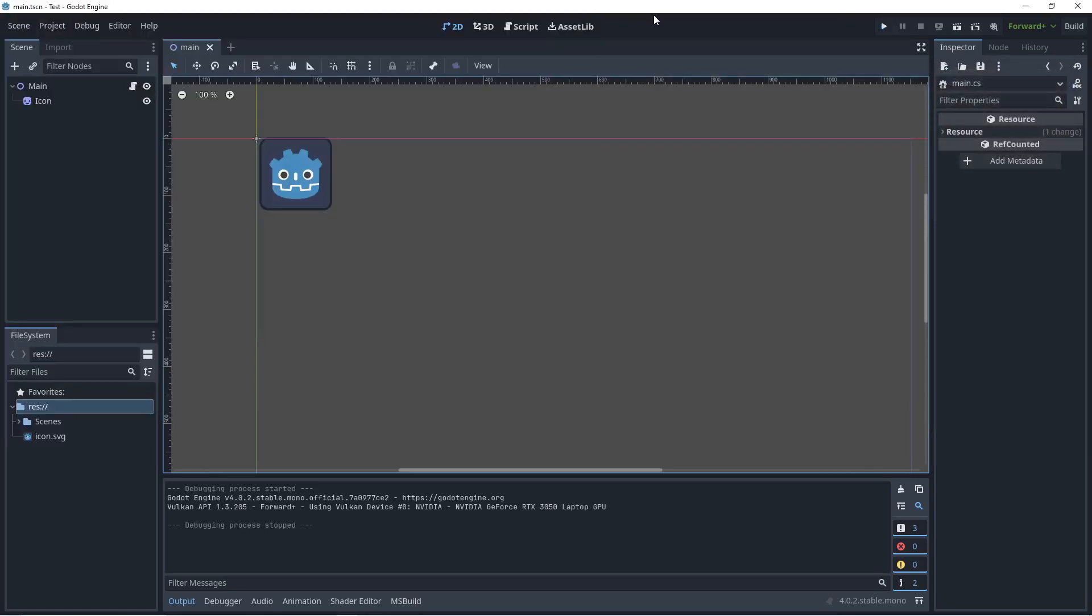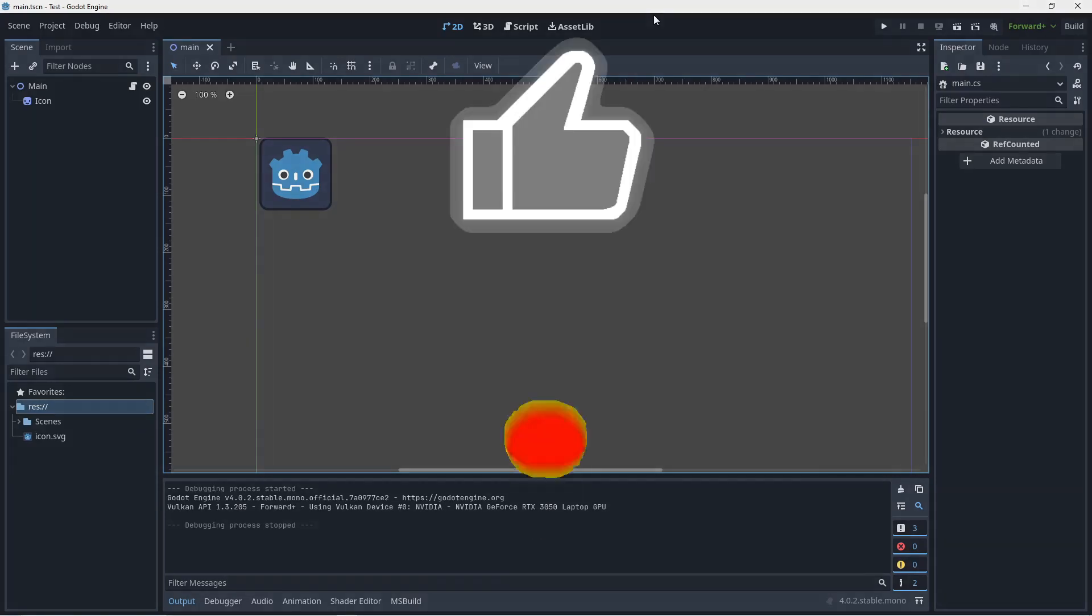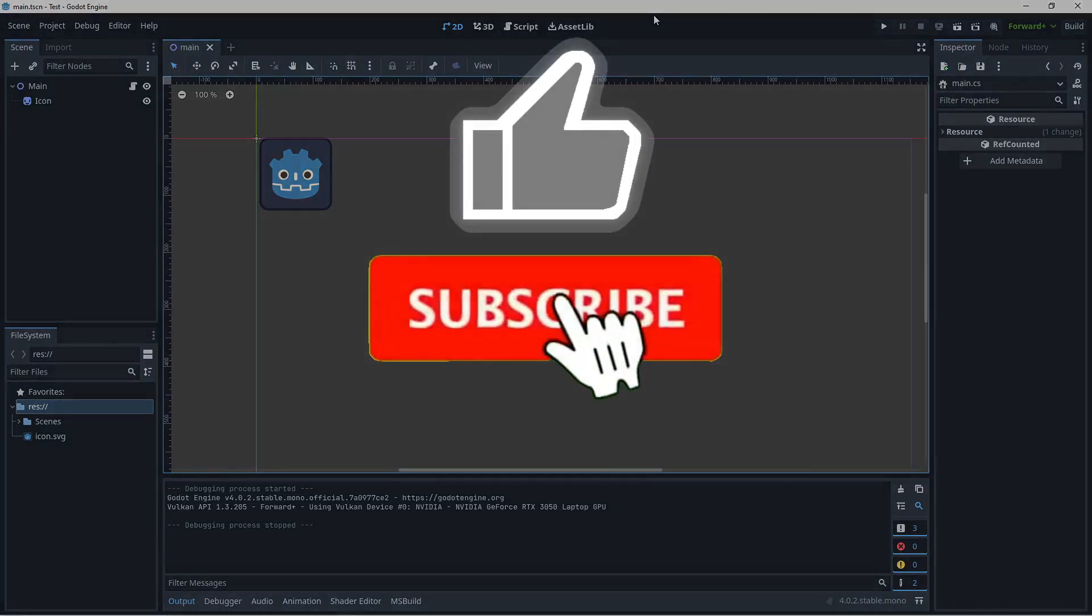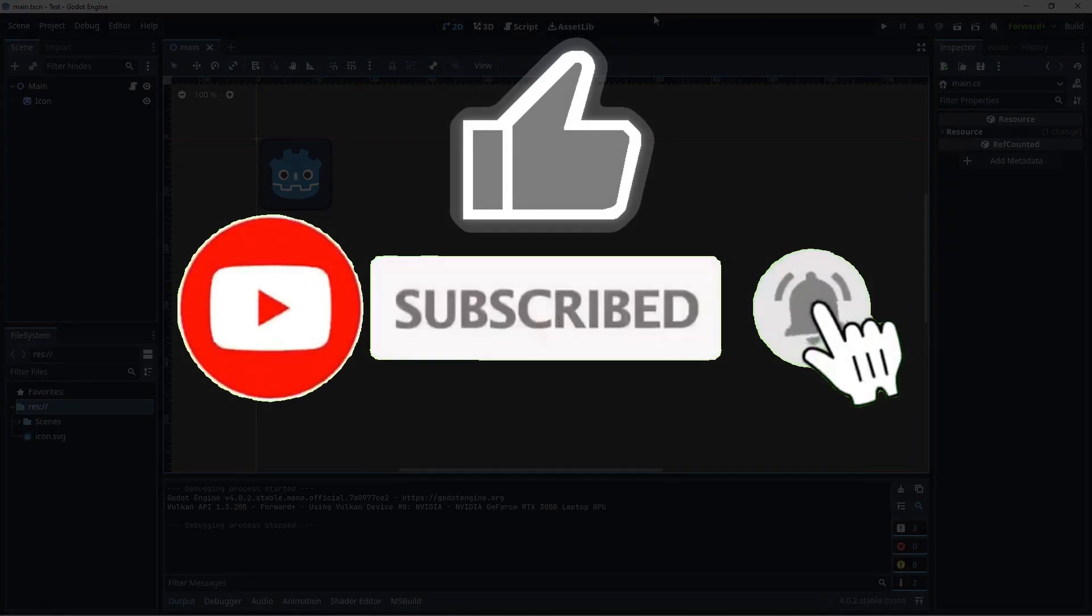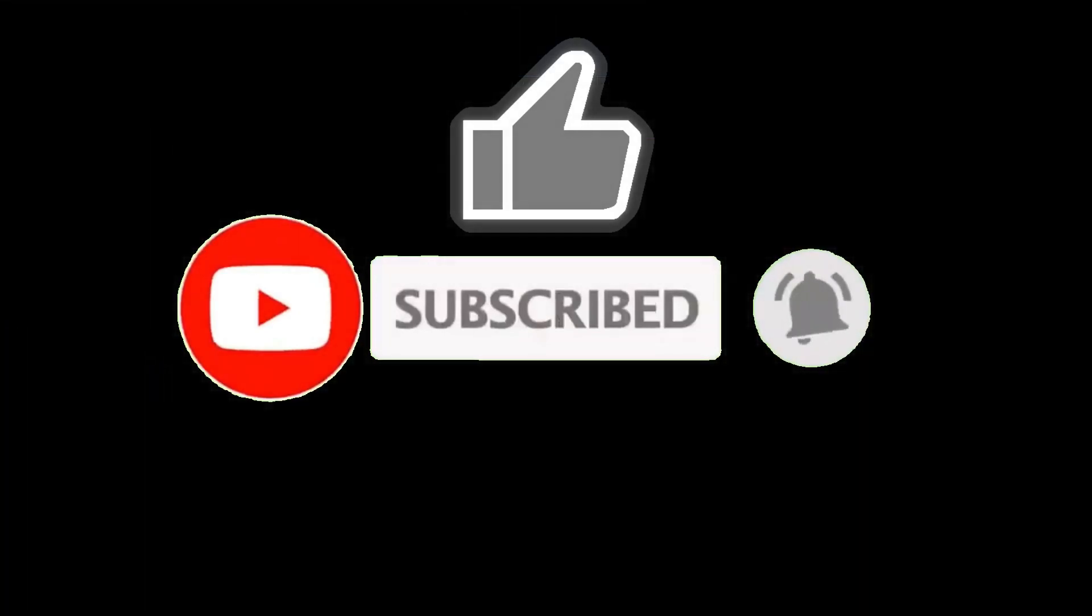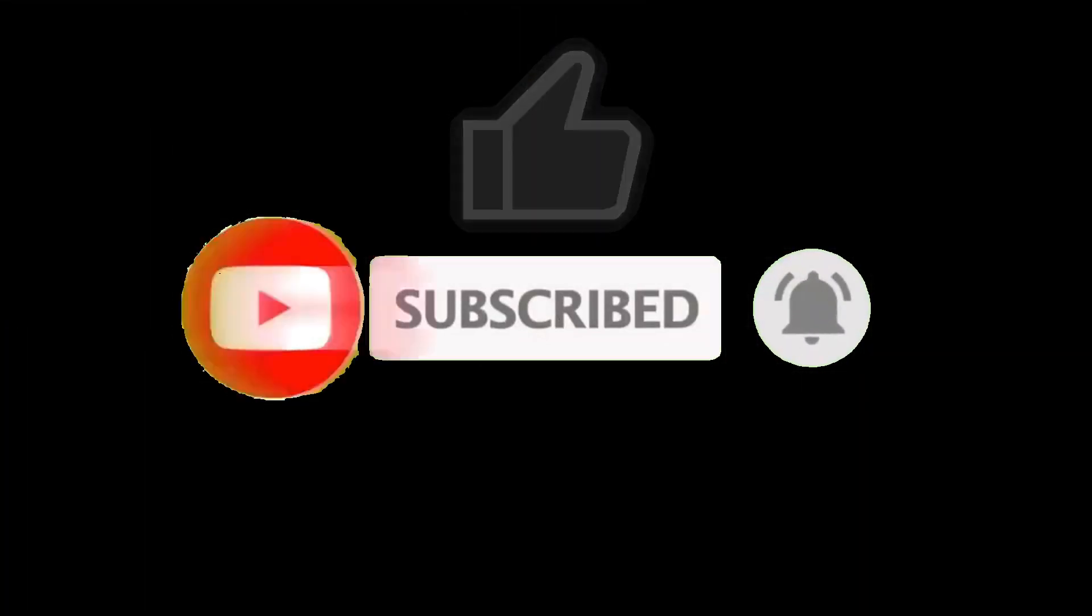All right guys, so this is how you set up Godot 4 with .NET 7 and Visual Studio Code as your editor. Thank you guys for watching. Please like, subscribe, hit the notification bell, and see you in the next video. Bye for now.